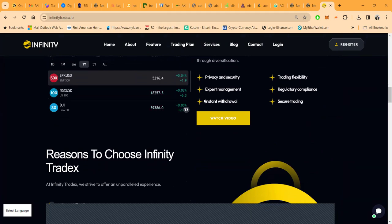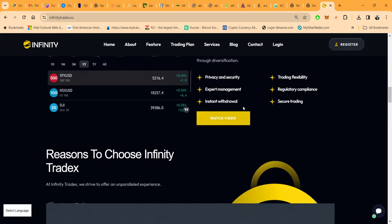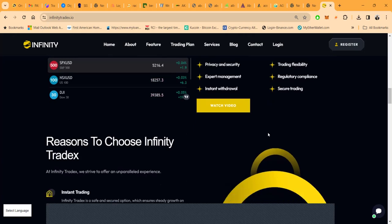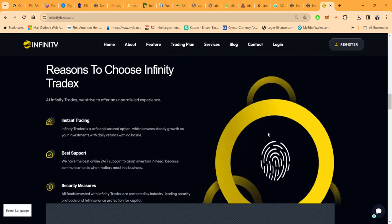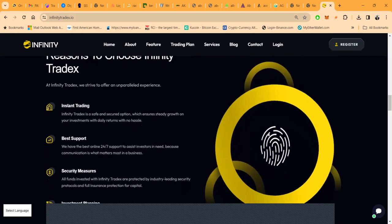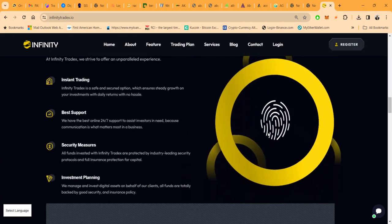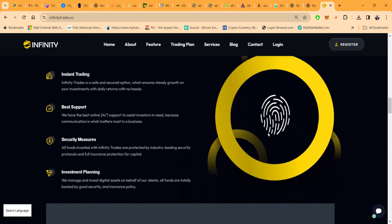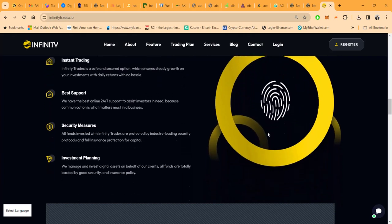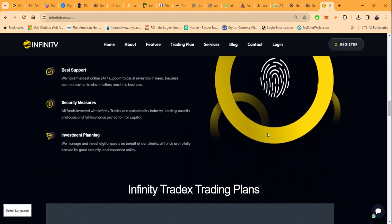And the withdrawals are instant. I know out of all the stuff I said, that's the biggest thing you heard. The withdrawals are instant folks. They got secure trading right now. Here's the reason to trade with them: instant trading when you get set up, best support, security measures.